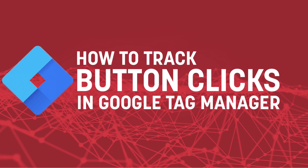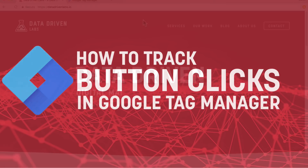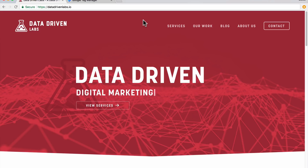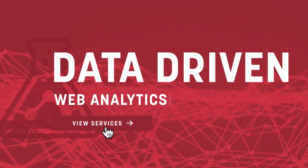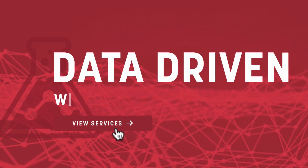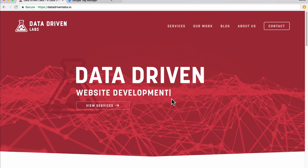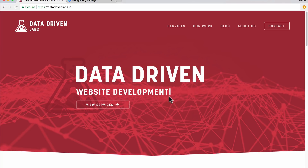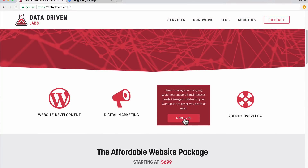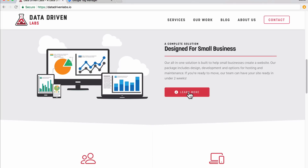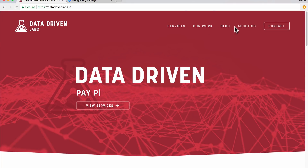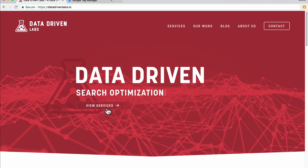Tracking button clicks with Google Tag Manager is a very simple and easy process. For this example we're going to use DataDrivenLabs.io. We're going to be tracking the button clicks on the View Services button. You can also track other clicks on any other elements on the page such as More Info buttons, a Learn More button, or any link clicks you would like to track. For this example though we're going to stick to tracking just the View Services button.